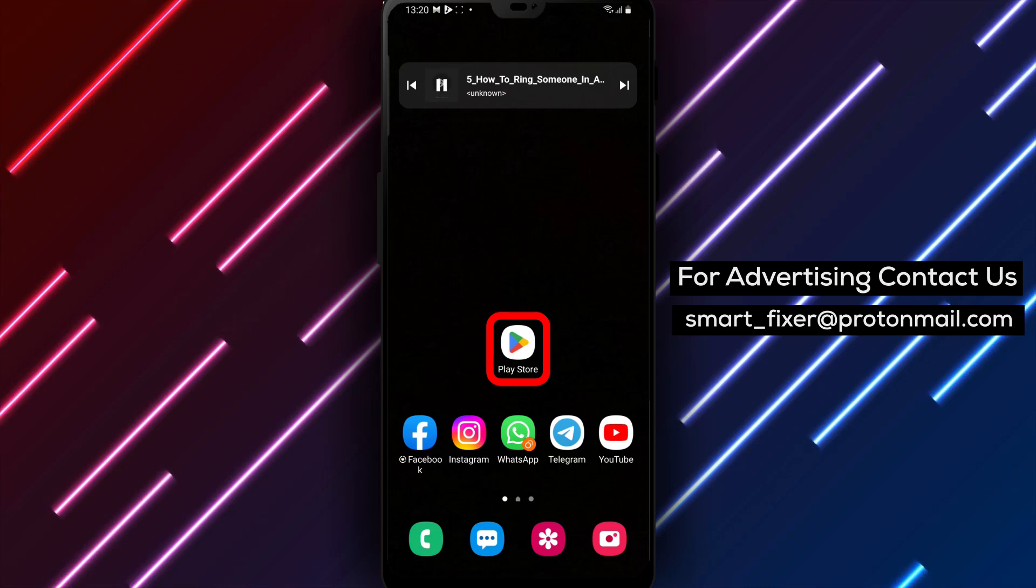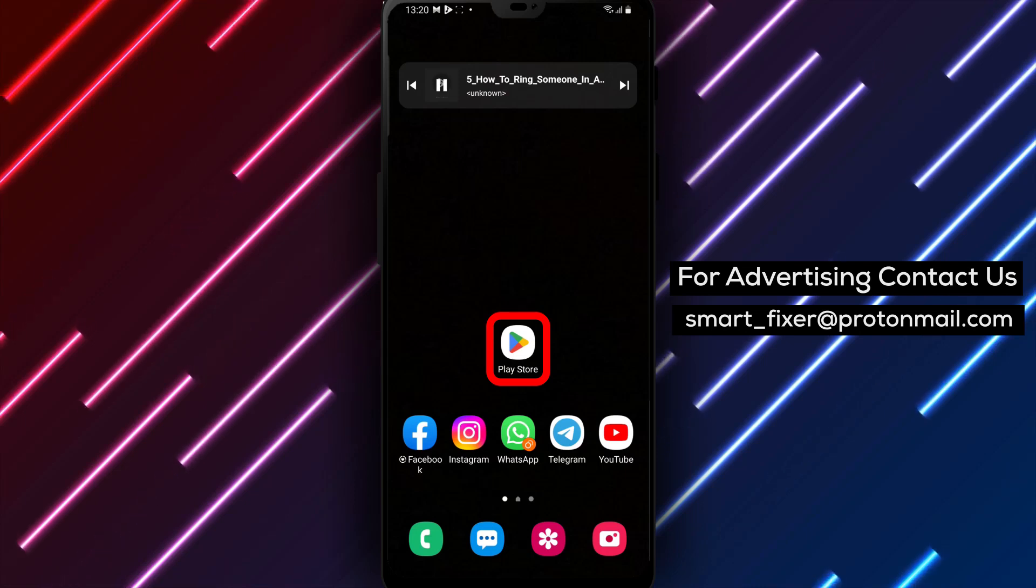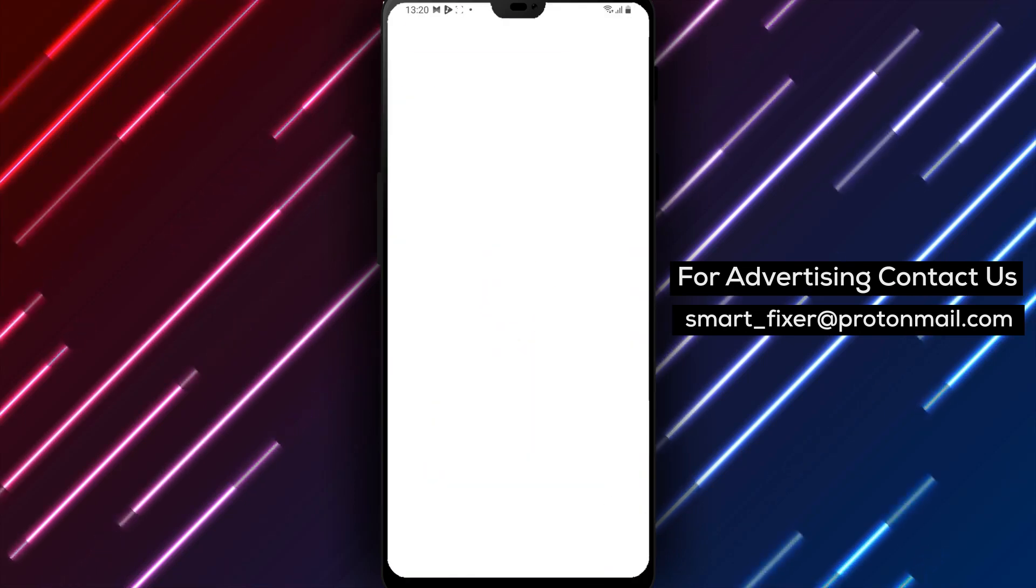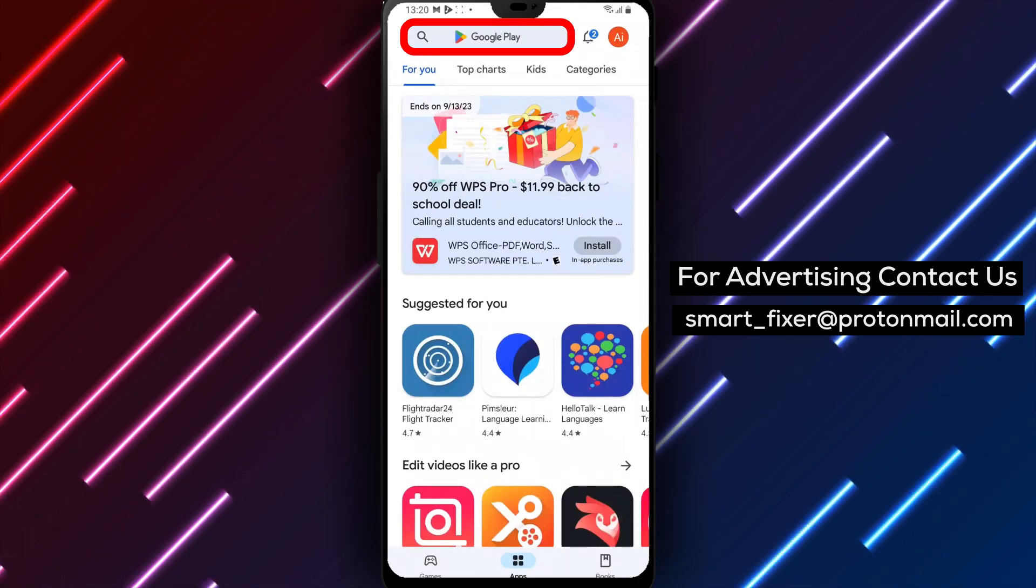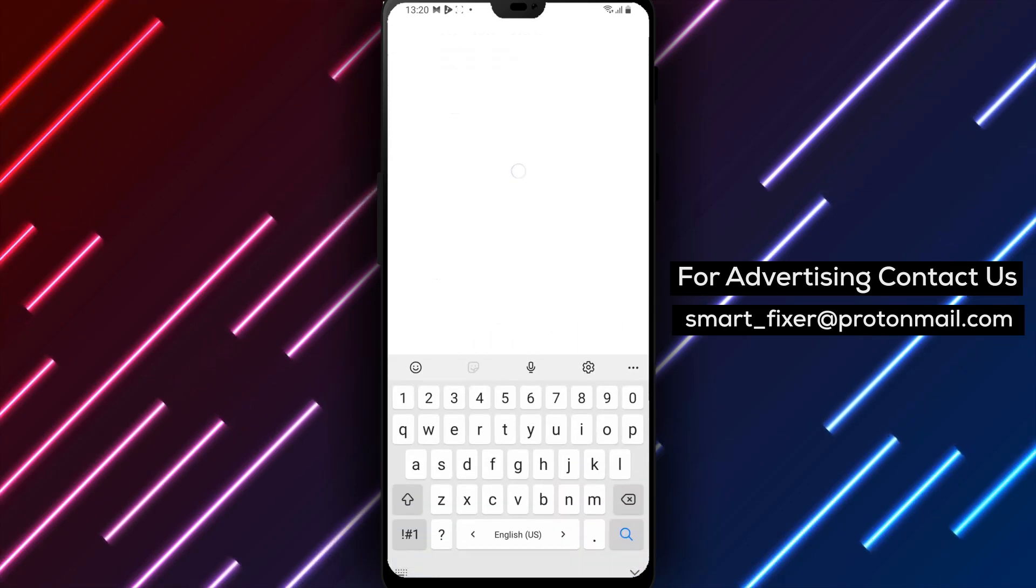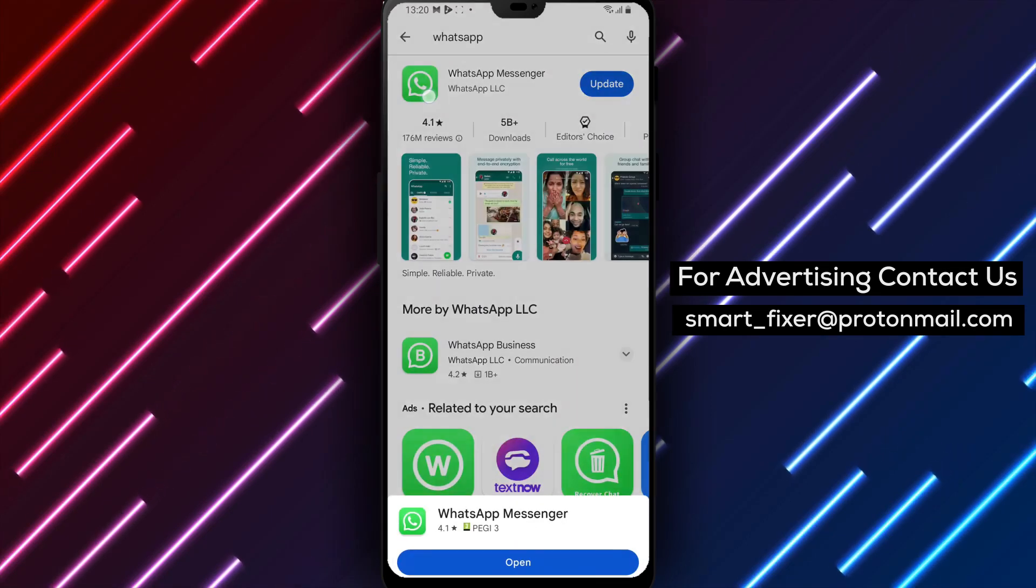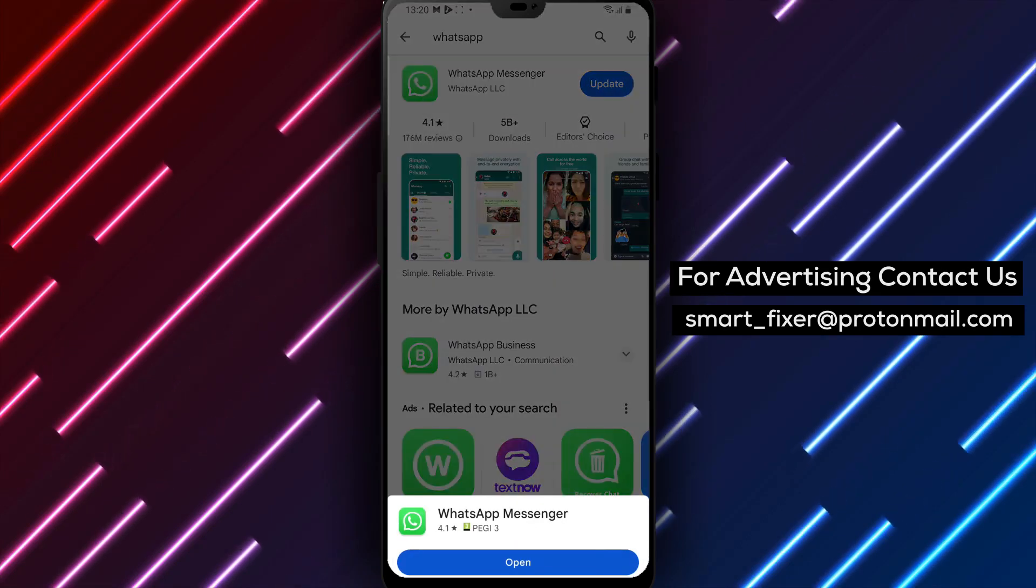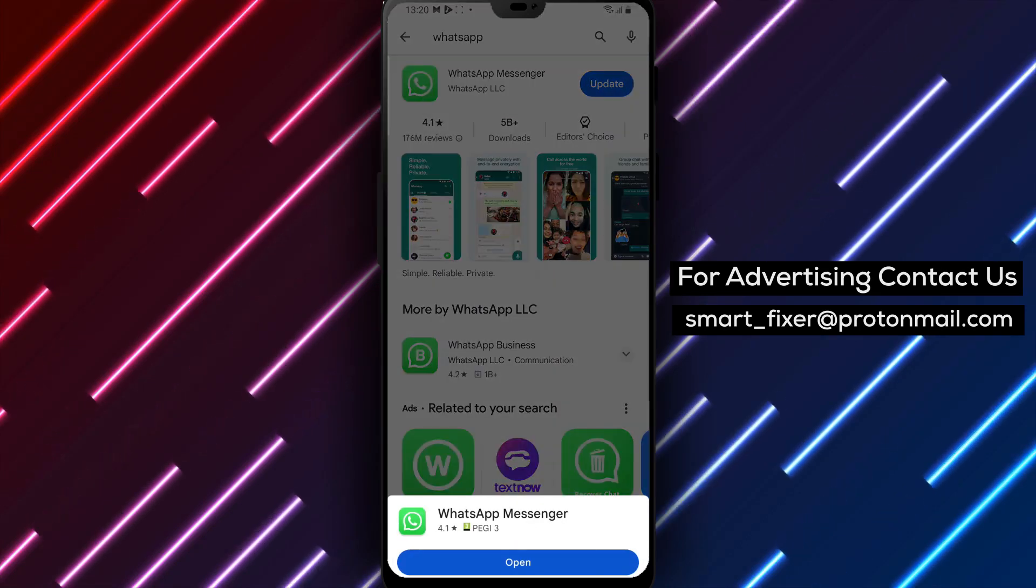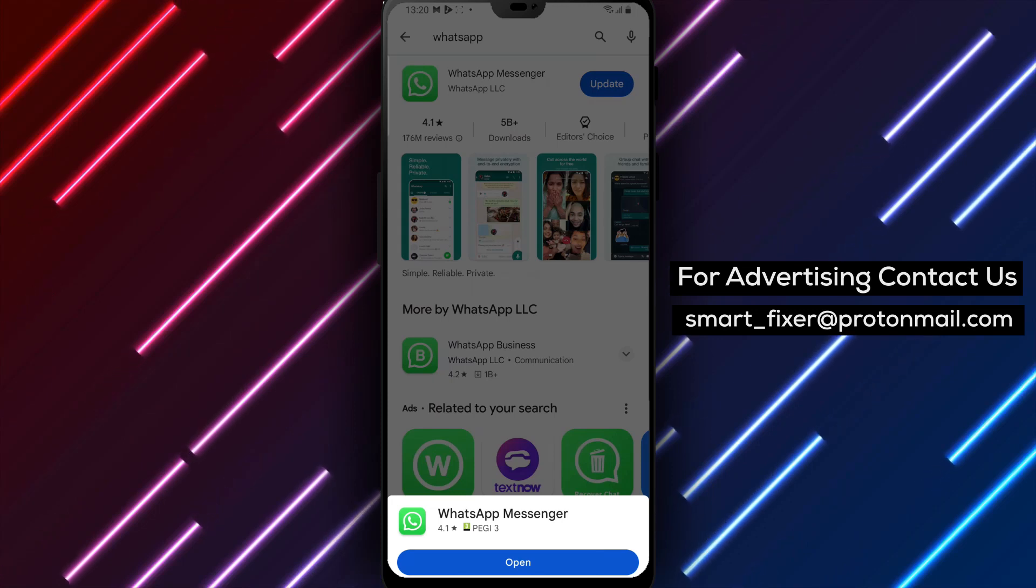Step 1. If you haven't already, download the WhatsApp app from the Play Store. Simply head over to the search bar, type in WhatsApp, and look for the app with a phone icon on a green and white background. Tap on it, then select Install to begin the download.